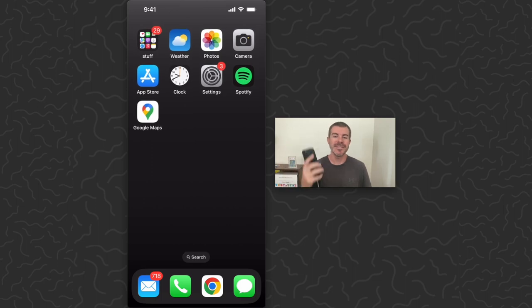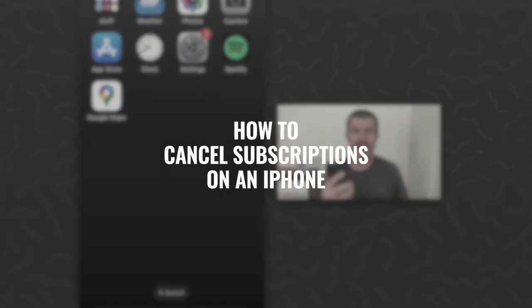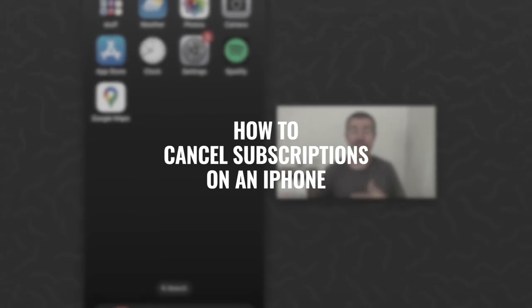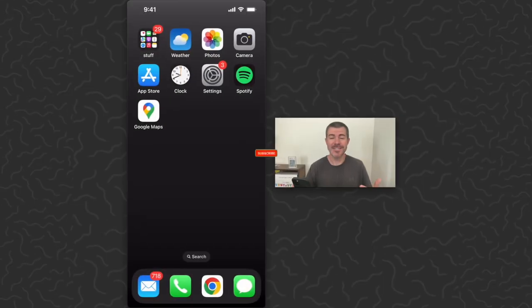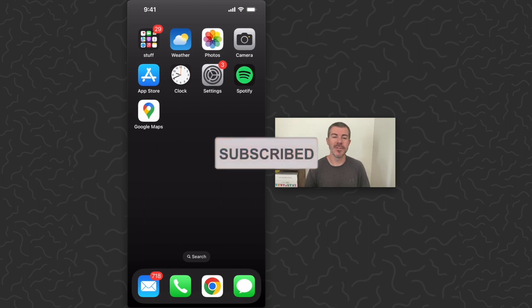Yo what's up guys, Andy here, and today I have a quick tutorial for you for how to cancel your subscriptions on an iPhone. If you're interested in these type of quick videos, subscribe to the channel for thousands of tutorials.